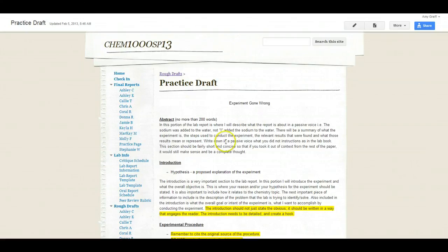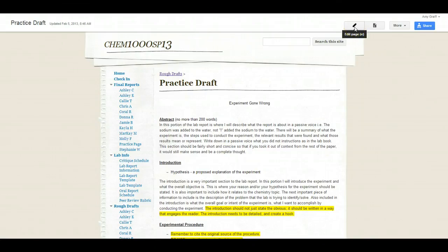So what you're going to do is you're going to get on your draft. I've got this practice draft of an experiment gone wrong. And I'm going to click on the edit button. Remember that's the little pencil up here in the upper right hand corner.